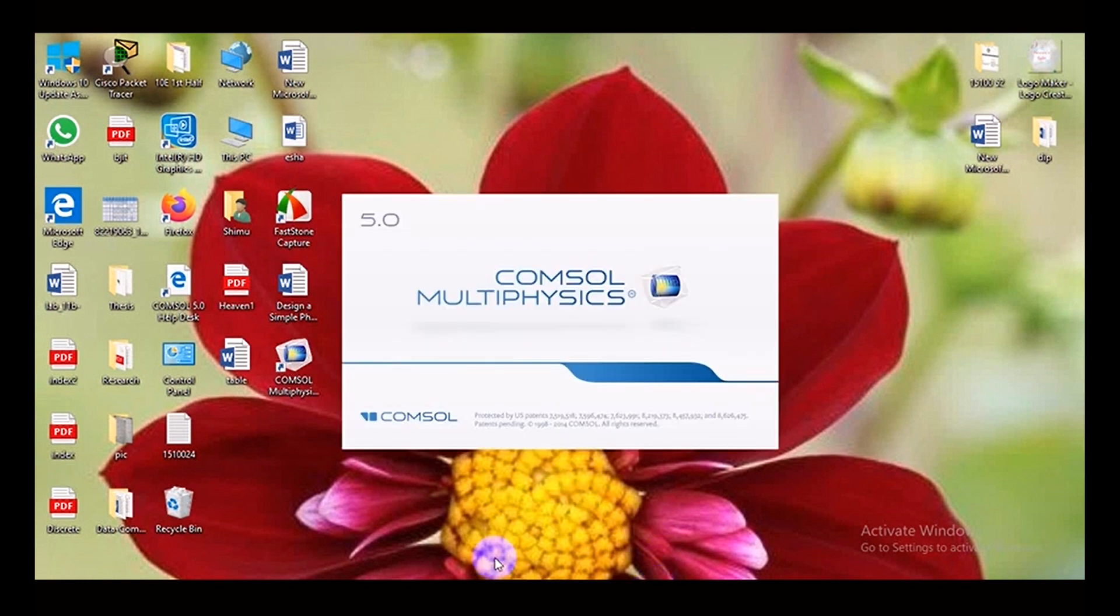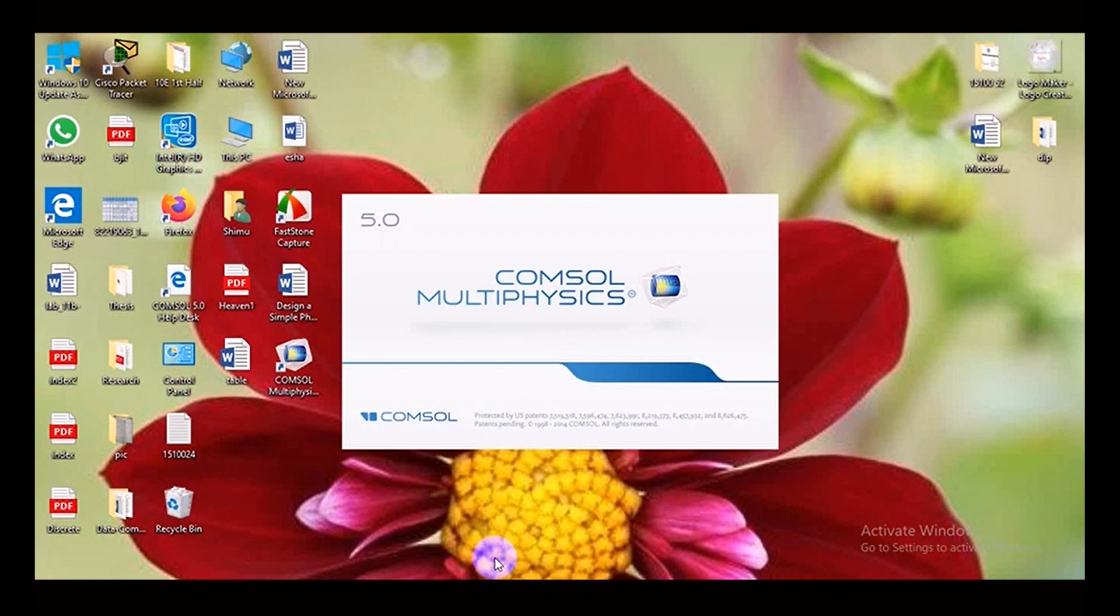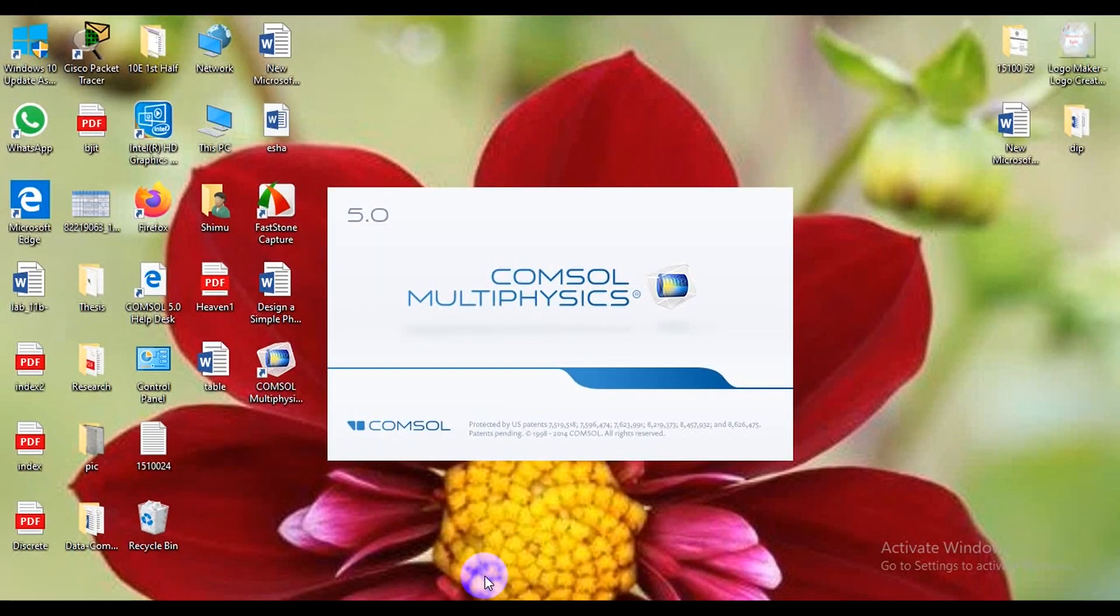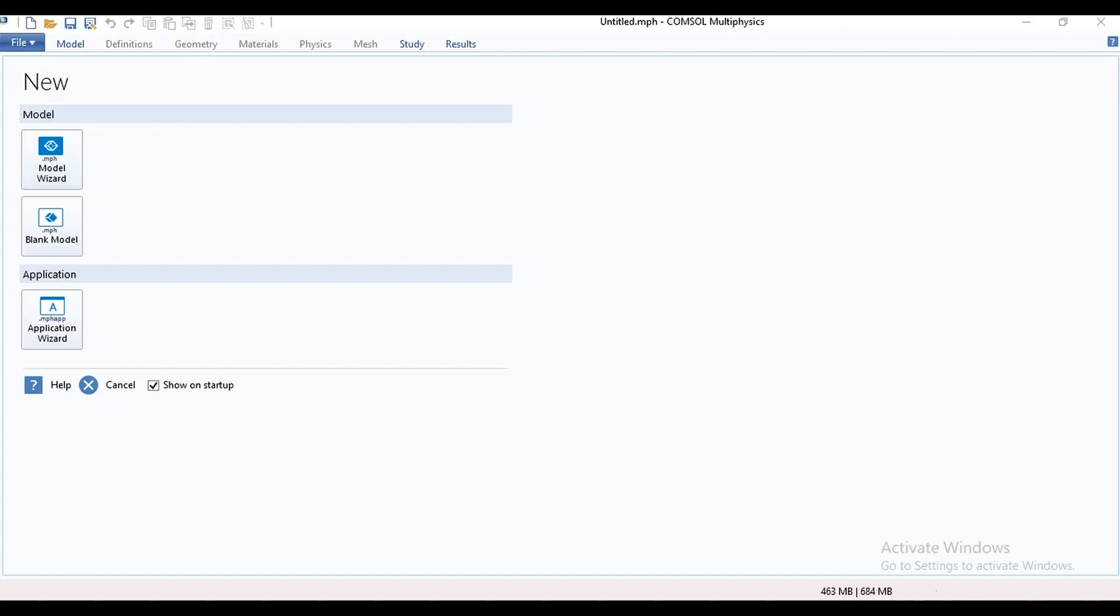Here I have used COMSOL Multiphysics 5.0. There are also many versions of this software like 4.2, 5.2, so you can also use those software. When we open the software, then we can see this type of page.